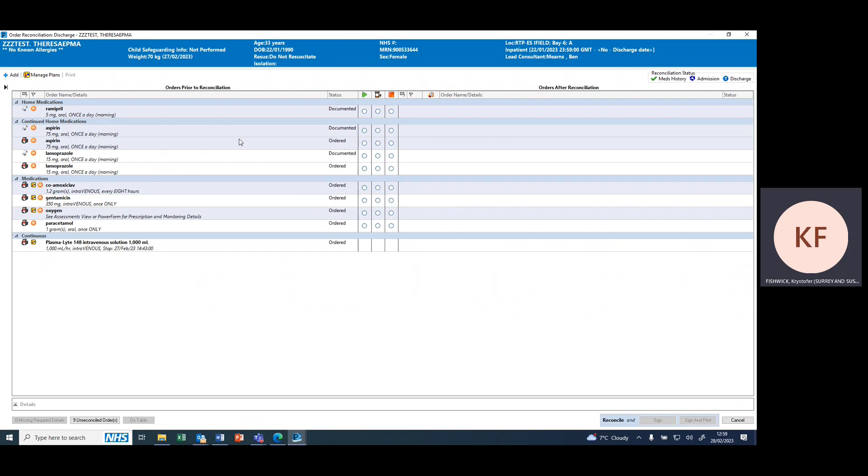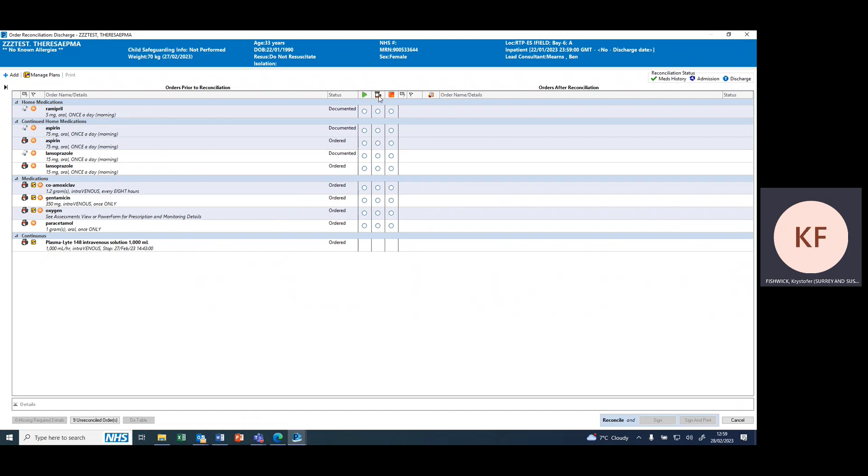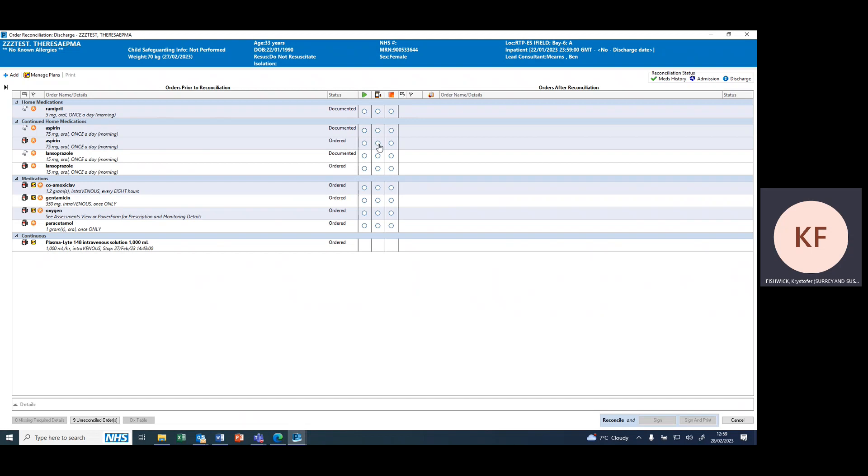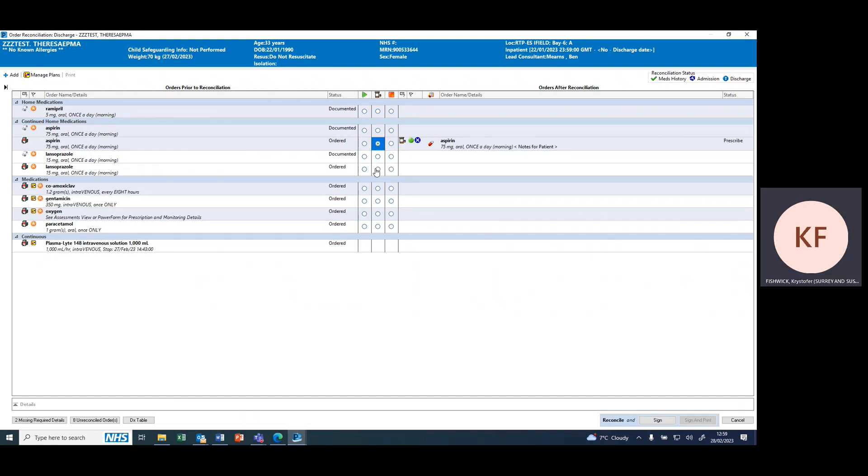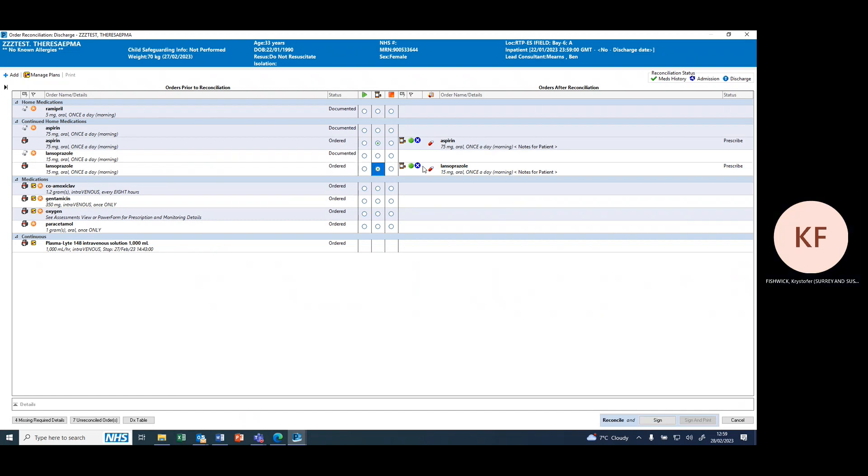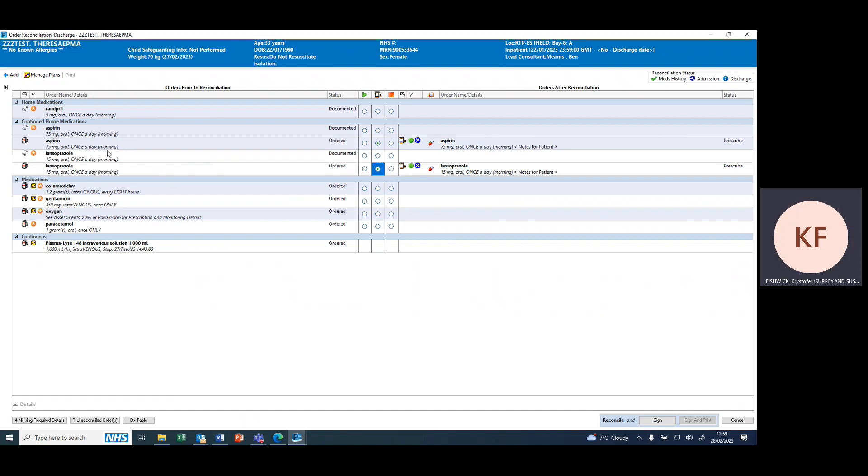In order to prescribe for discharge, simply press in this middle column which creates a new discharge prescription. So for this example, if we wanted to continue aspirin and lansoprazole, we would select the middle column.